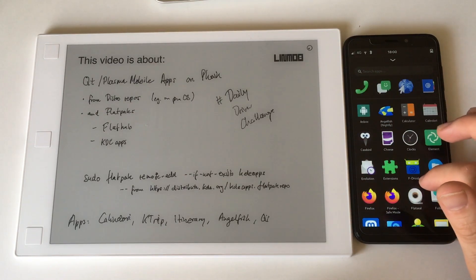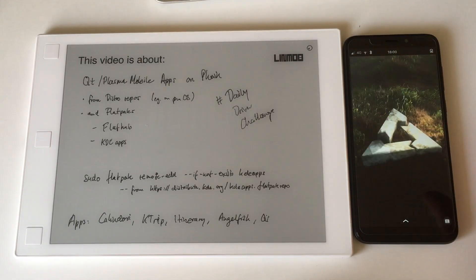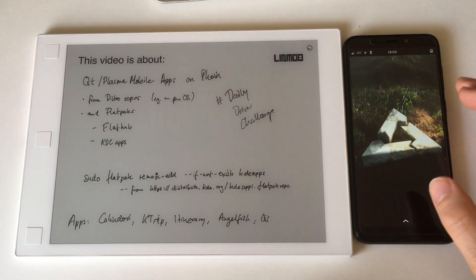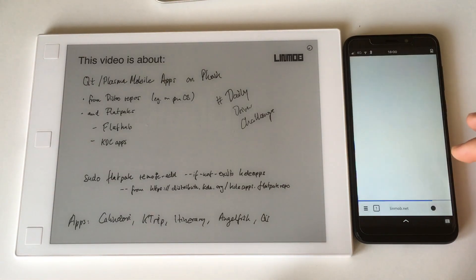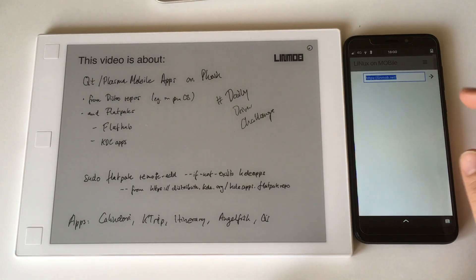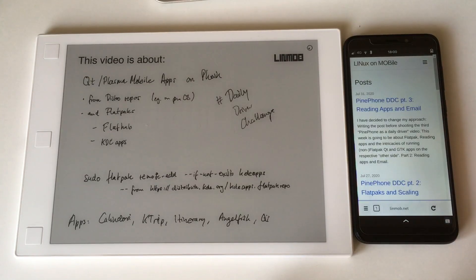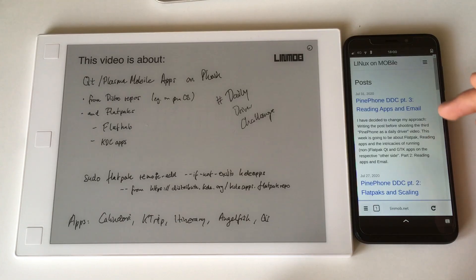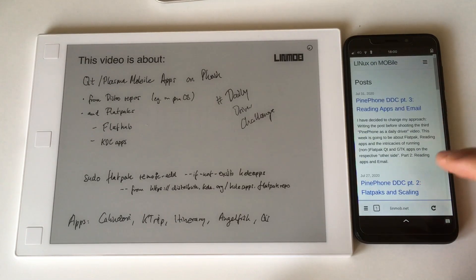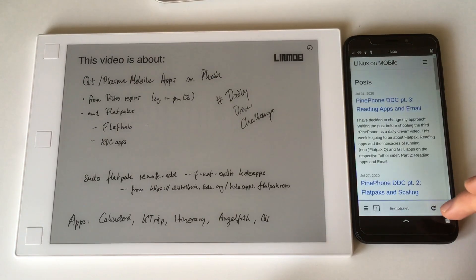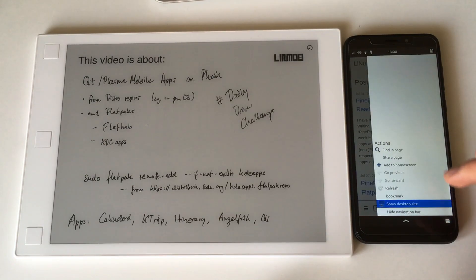That Flatpak repo contains nightly apps. One fun example that works on PostMarketOS - I tried it on Mobian too earlier today - is the Angelfish browser. It doesn't work when installed from the PostMarketOS repo, but installing it from Flatpak works just fine, as you can see - that's my blog right there.